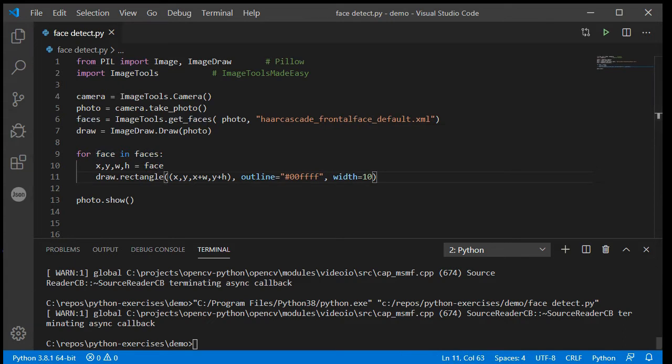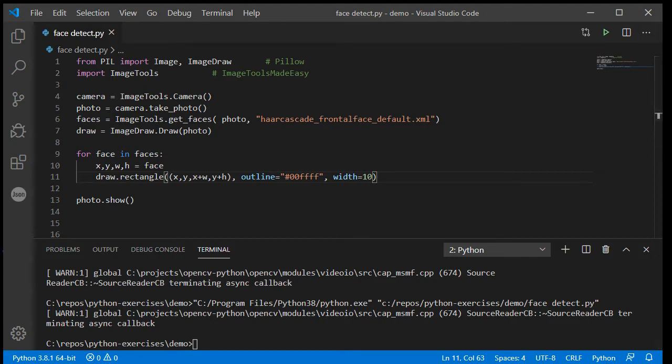In today's video we are going to use these coordinates to make up our own little face filters like you see on Instagram or Snapchat or any of those kinds of programs.